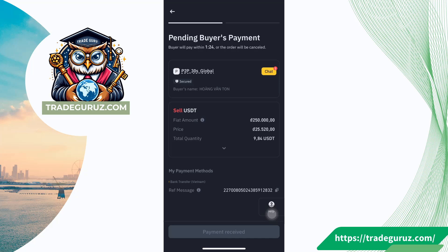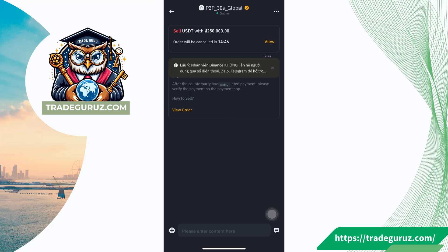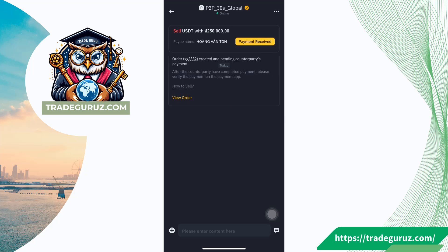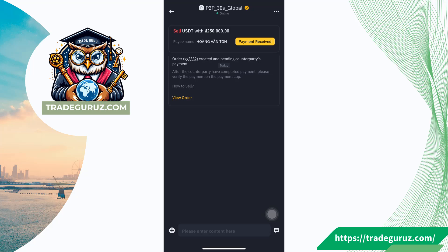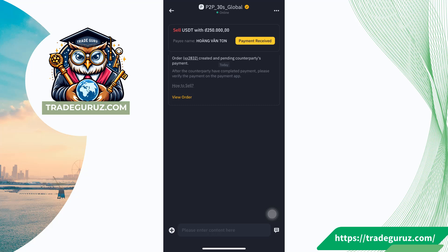The order is processing, so you wait for the buyer to send money to your bank account. You can click on the chat button here to chat with the buyer. After the buyer confirms that they sent money to your bank account, you will see a payment receipt button from Binance. Next, you need to check your bank account balance before clicking on this payment receipt button. With large transactions such as millions to billions of money, you need to check the name of the sender too. If the real name of the buyer is not the same as the money sender, you need to refuse to release crypto and contact Binance to refund the received amount to avoid being accused of illegal problems.